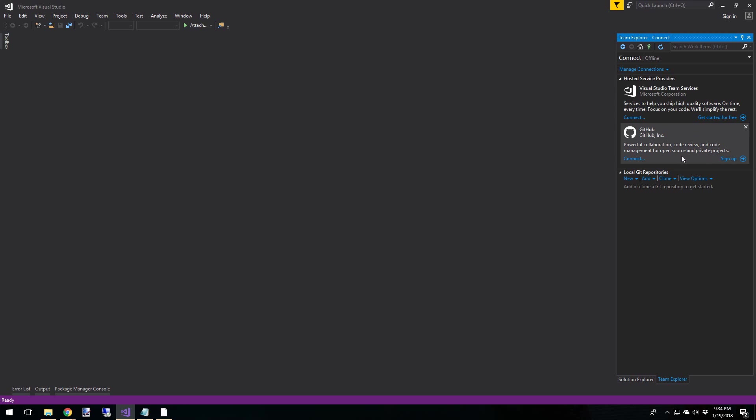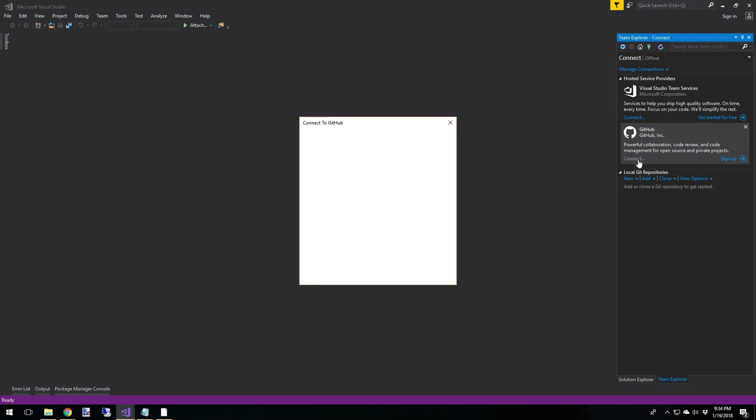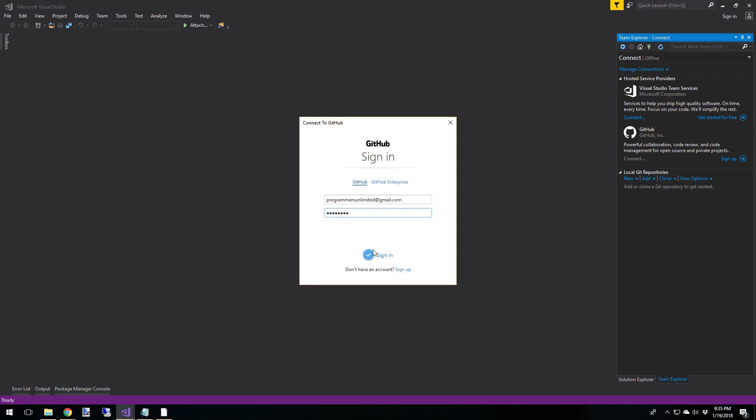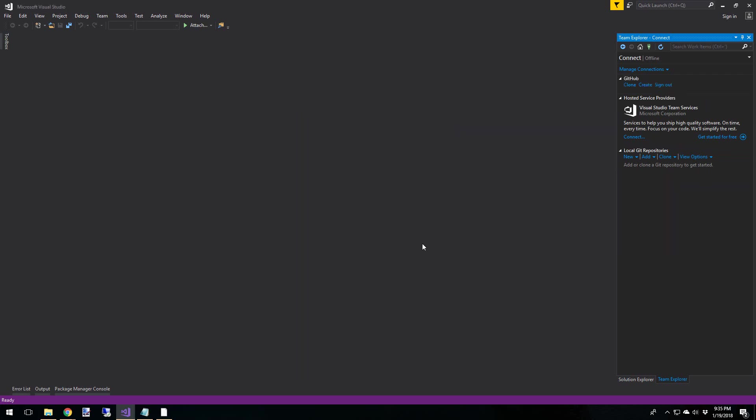Now, if you don't have an account, then go ahead and sign up. Or go ahead and click on Connect. And then in the Connect dialog, go ahead and enter your credentials. Now, once you've entered your credentials, you'll see up here, GitHub, you can clone, create, and sign out.